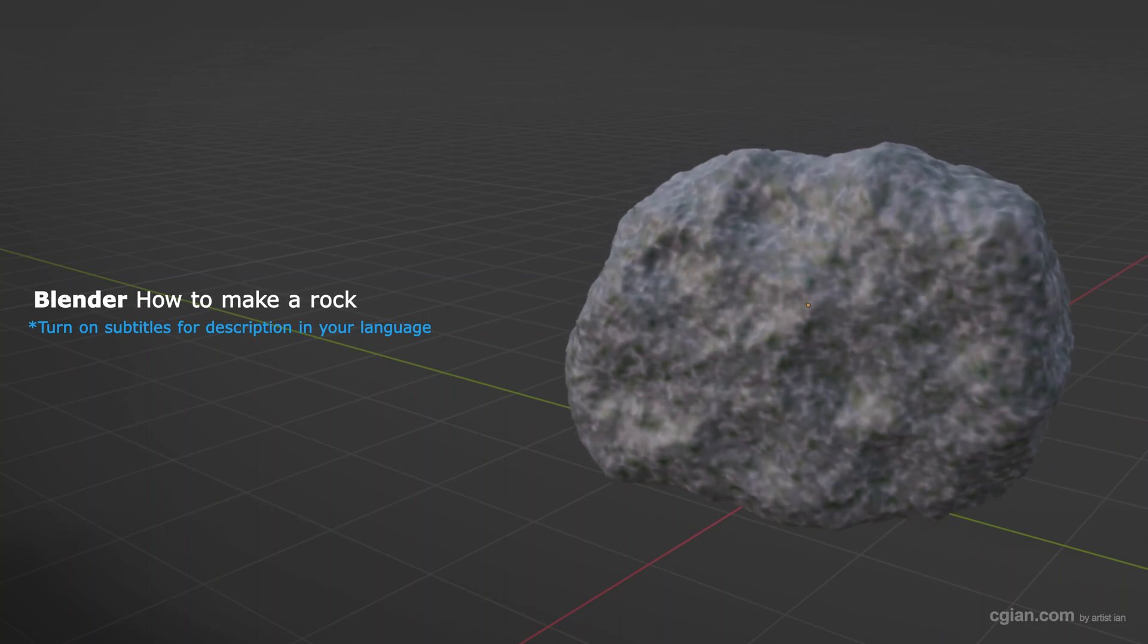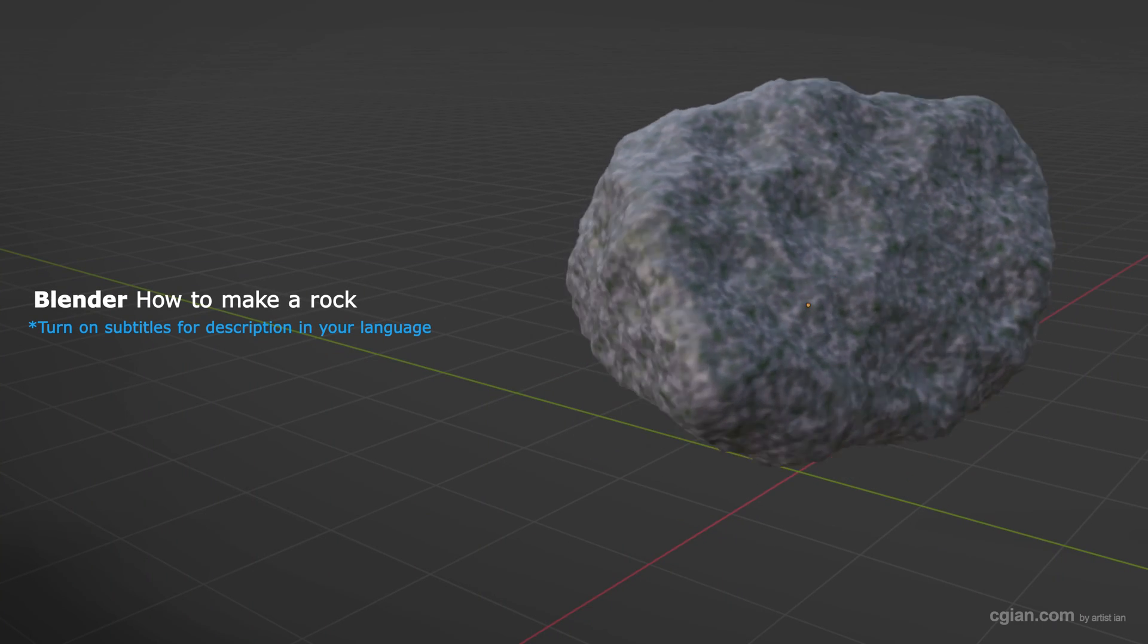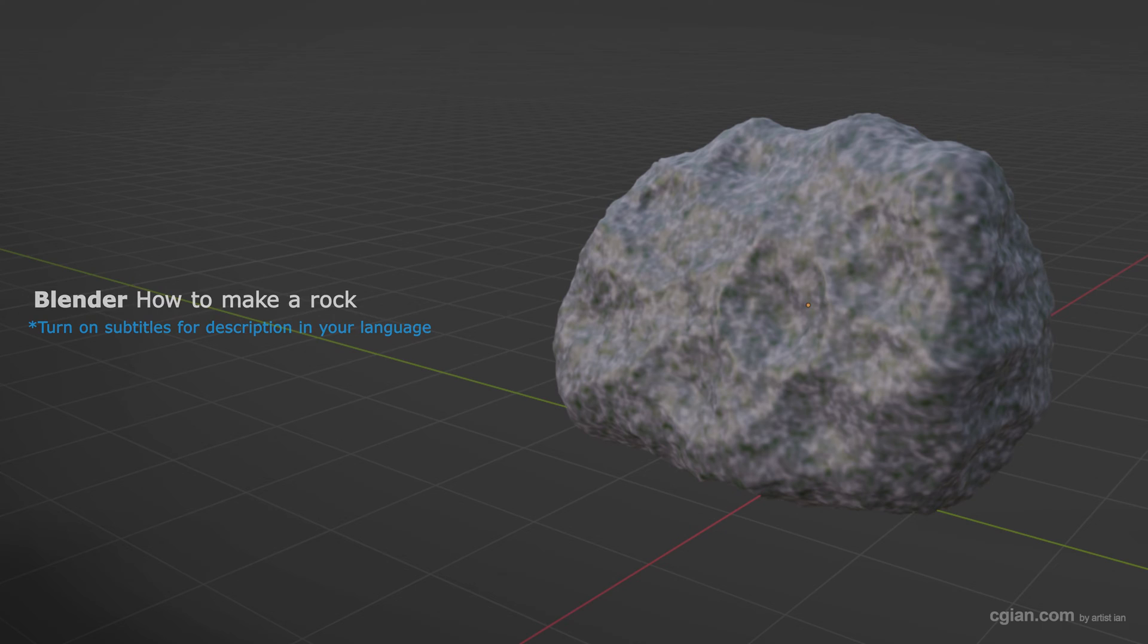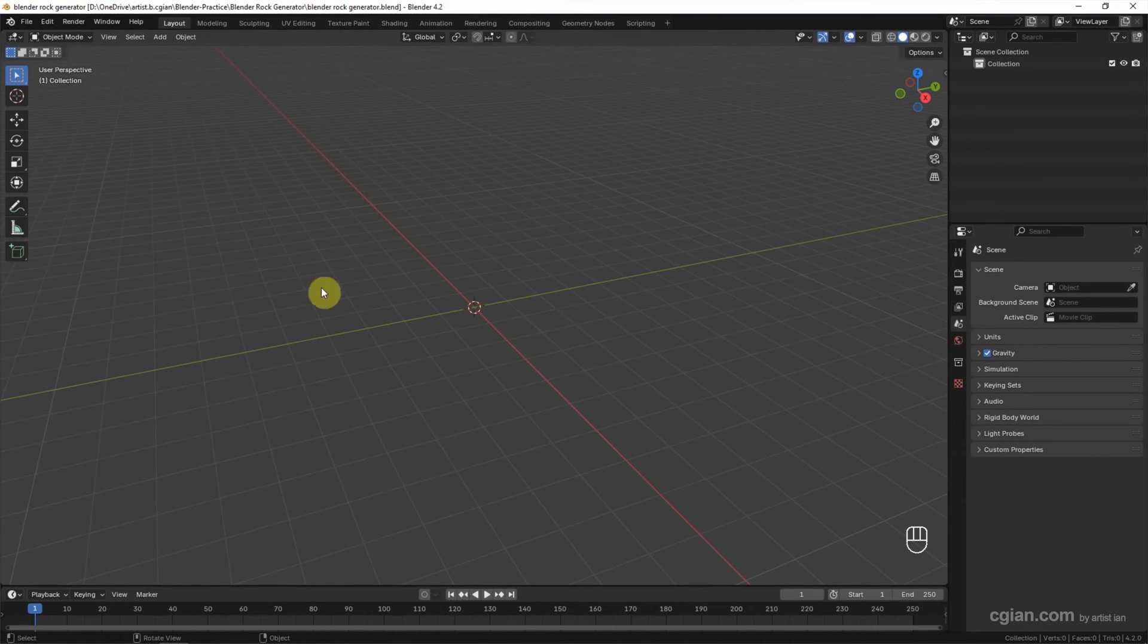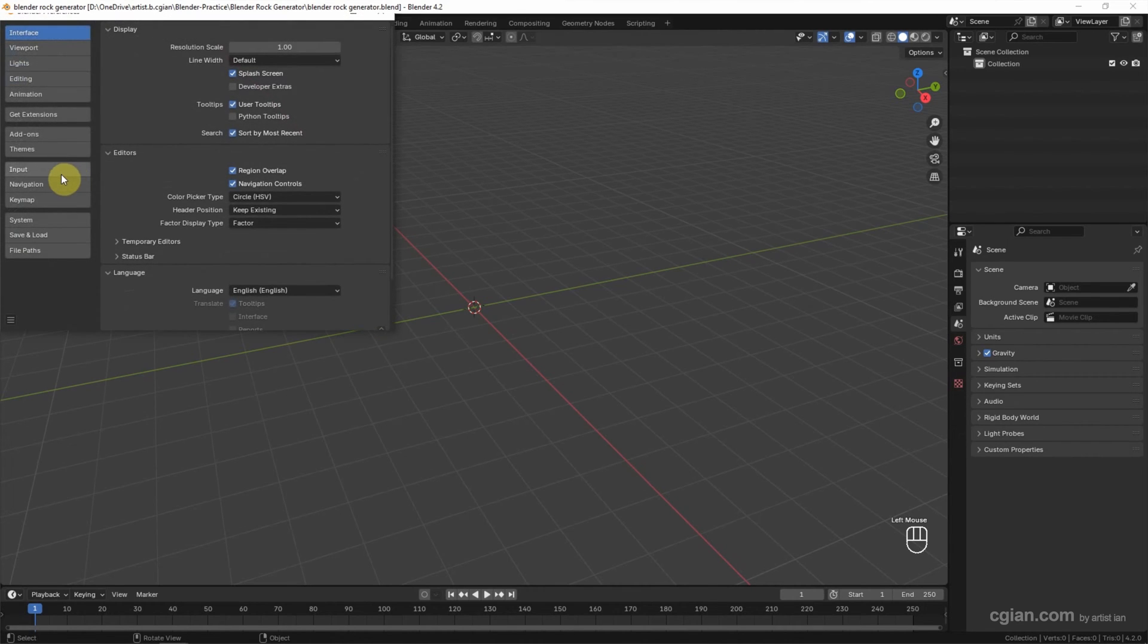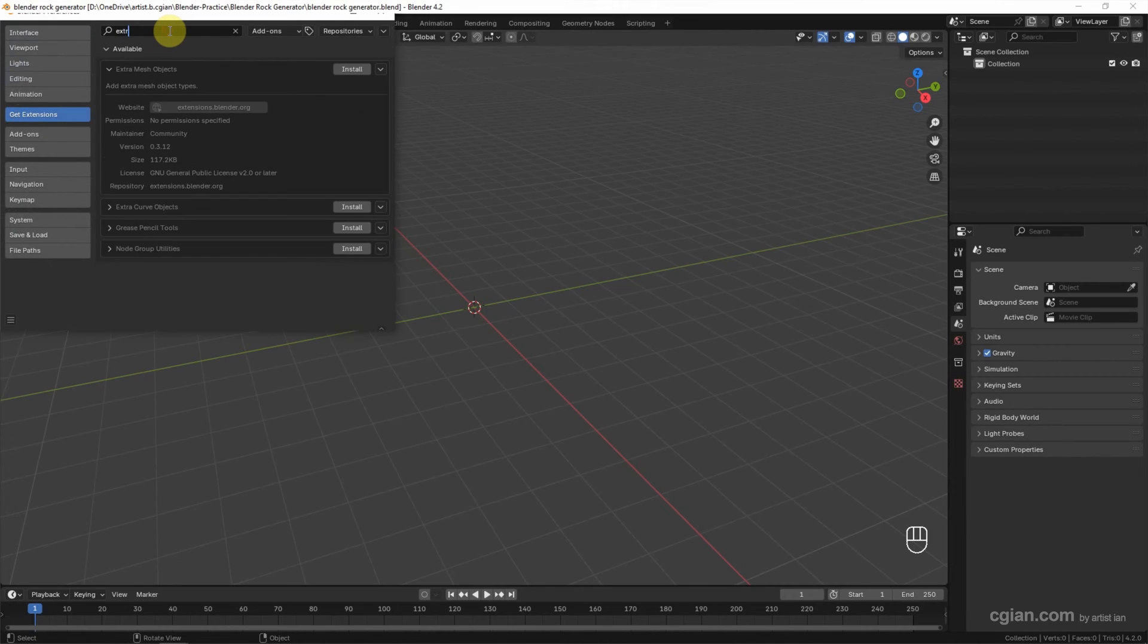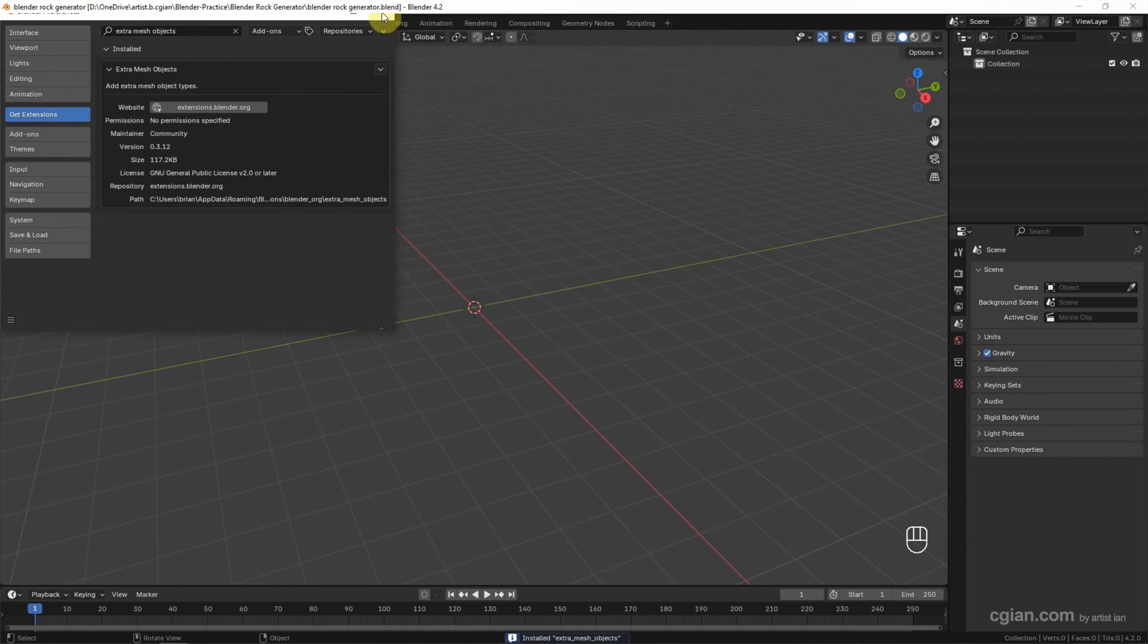Hello, this is a quick video to show how to make a rock using rock generator in Blender. We can use an add-on to generate rock in Blender. Go to Edit and Preferences, then go to Get Extensions and search for Extra Mesh Objects. Check the box to install this add-on.